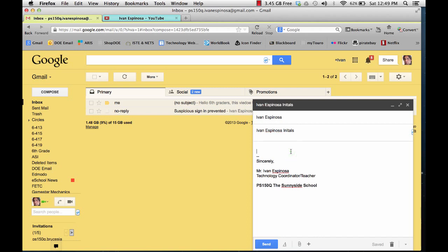In the message area, you can send me a message if you like. Say, hi, this is my model.